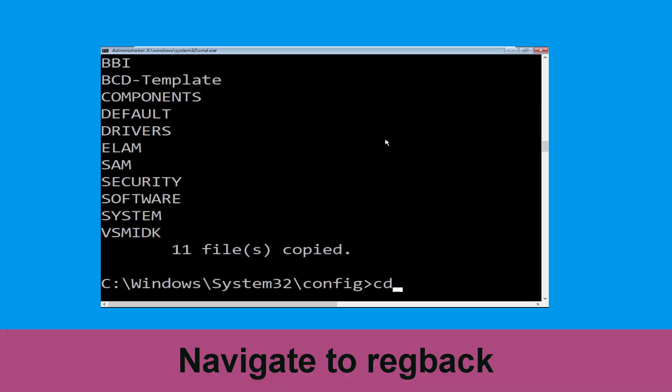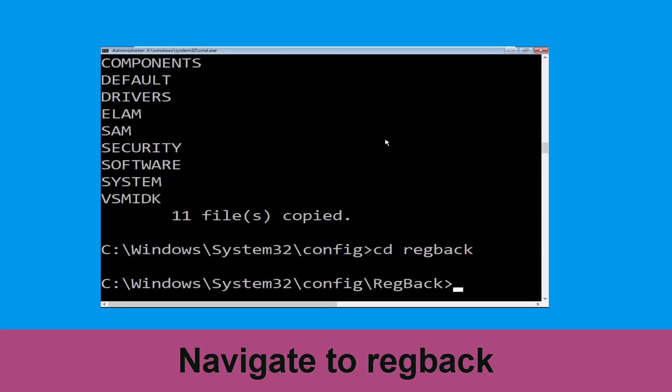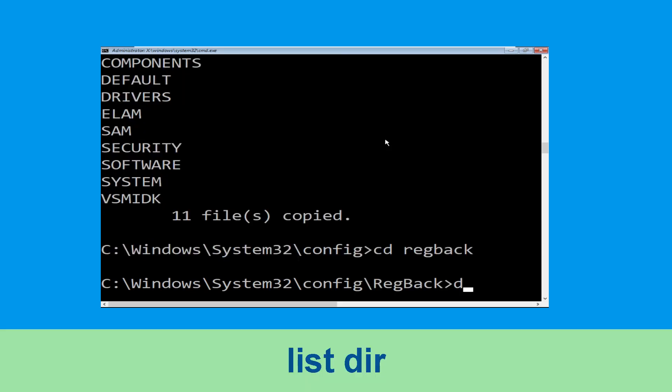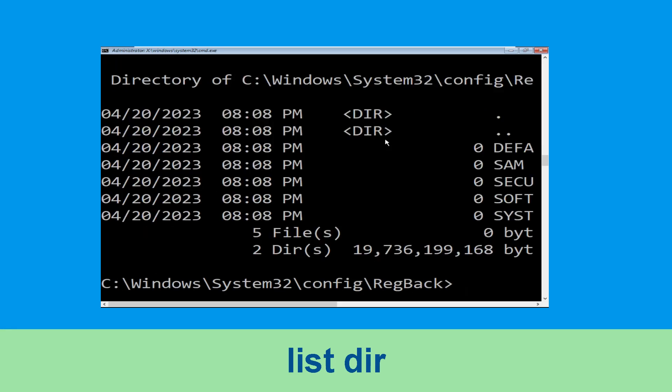Now type cd regback and hit Enter. Then type dir and hit Enter to execute the command.